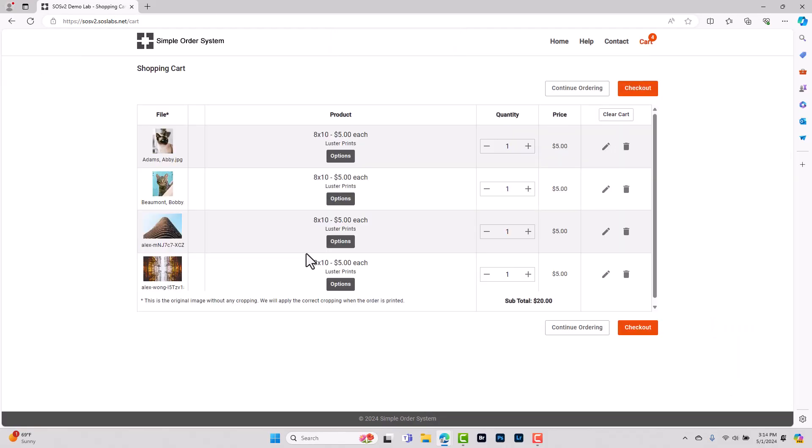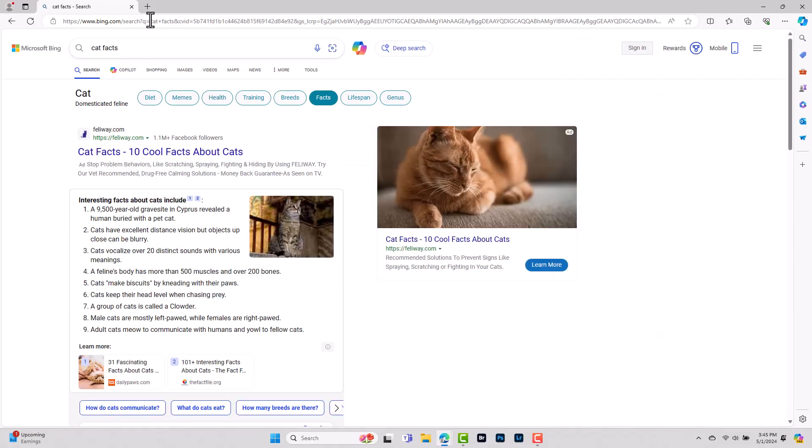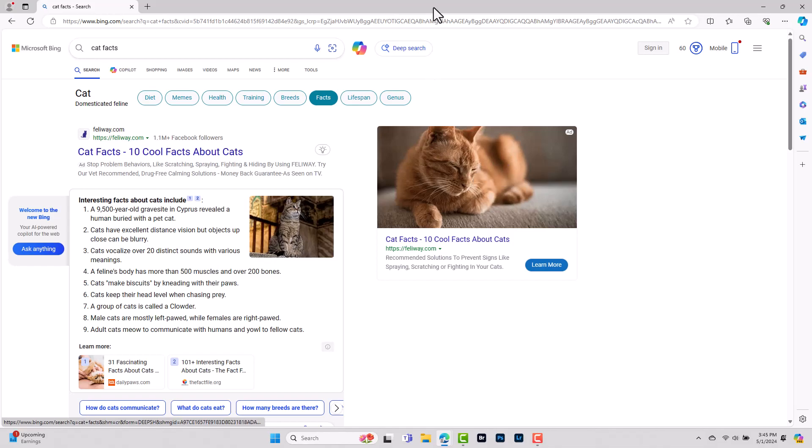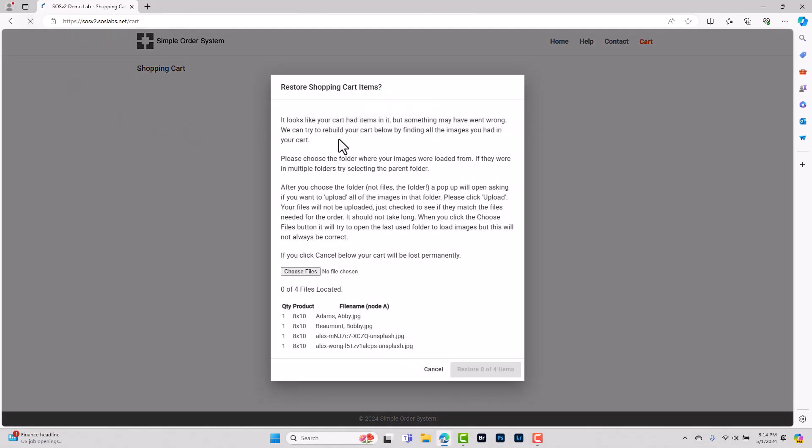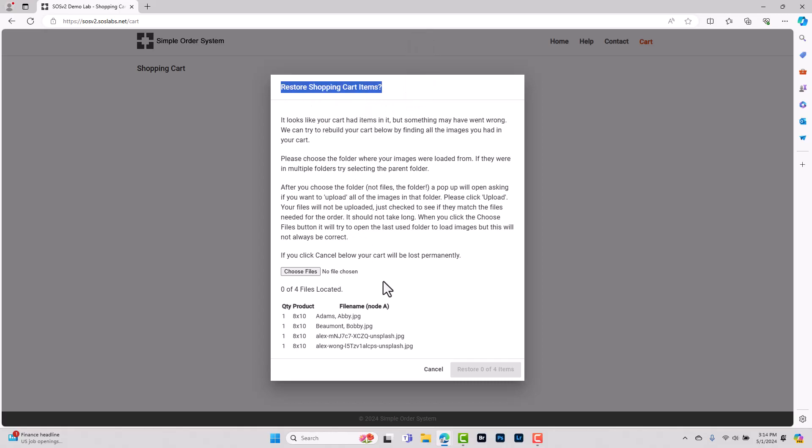Alright so here we have the images in our shopping cart. If we were to instead of clicking checkout, decide to hit the refresh button or navigate away from the page or close the tab and then try to reopen the ordering system, we're going to see this error message pop up which shows it wants us to restore the shopping cart items. Basically the files are no longer linked to the shopping cart and it needs for us to help locate the files.